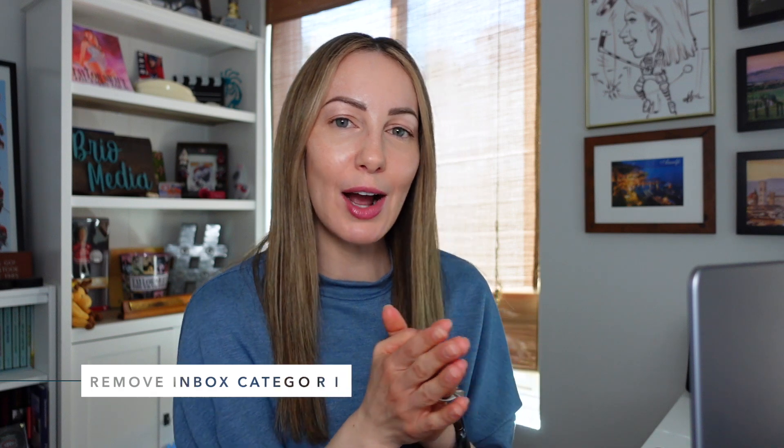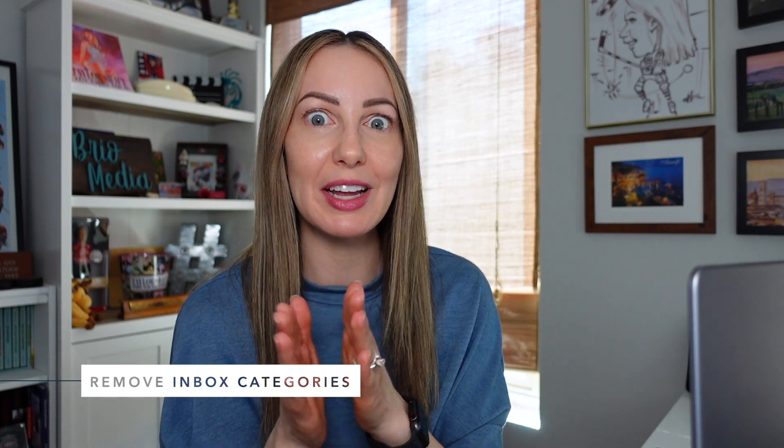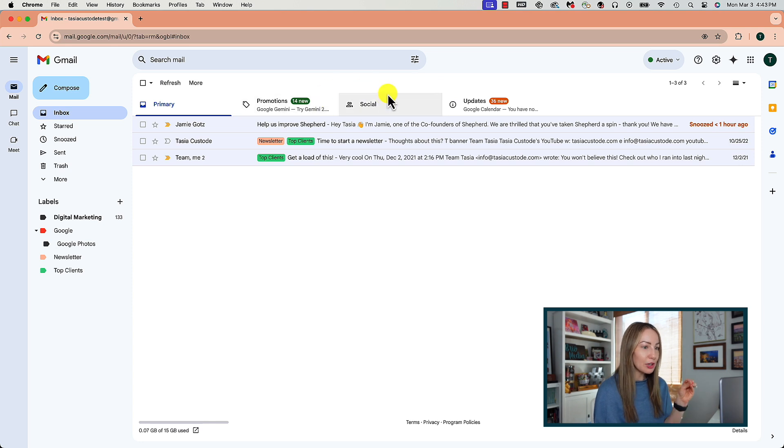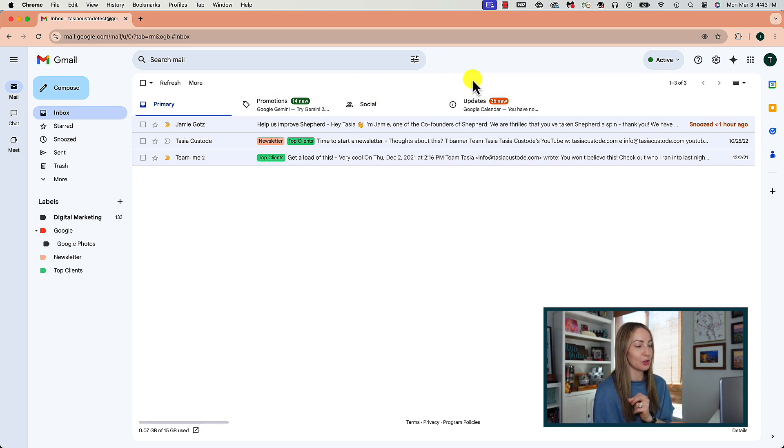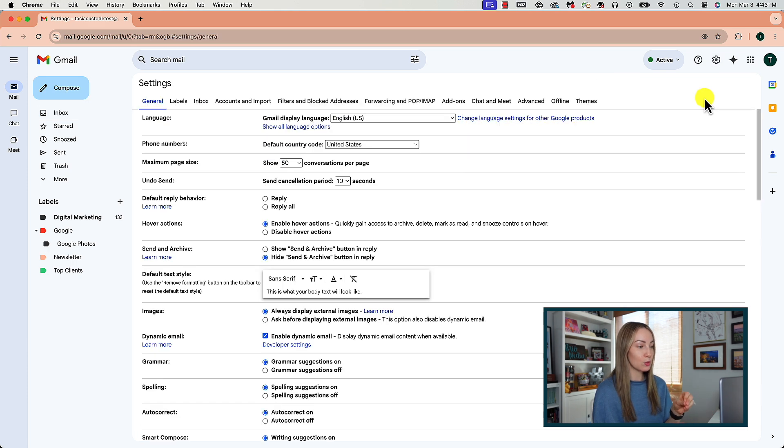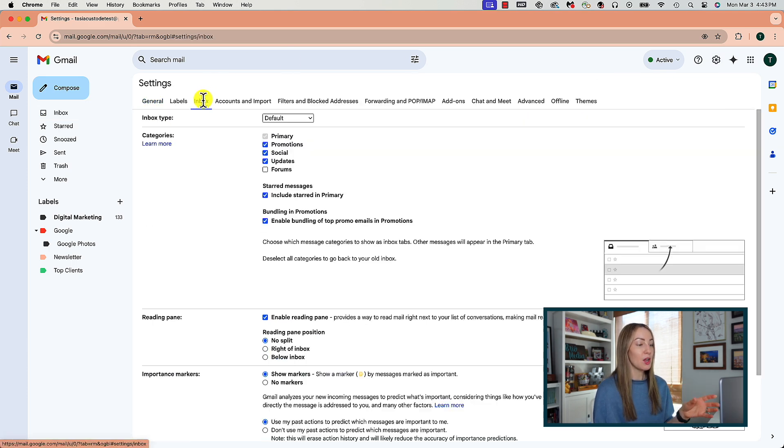And with that, let's learn how to remove inbox categories. Here's what I mean. These pesky little category tabs at the top of your inbox can be removed if they're cramping your style. So for this, from our settings, we're going to click on inbox.